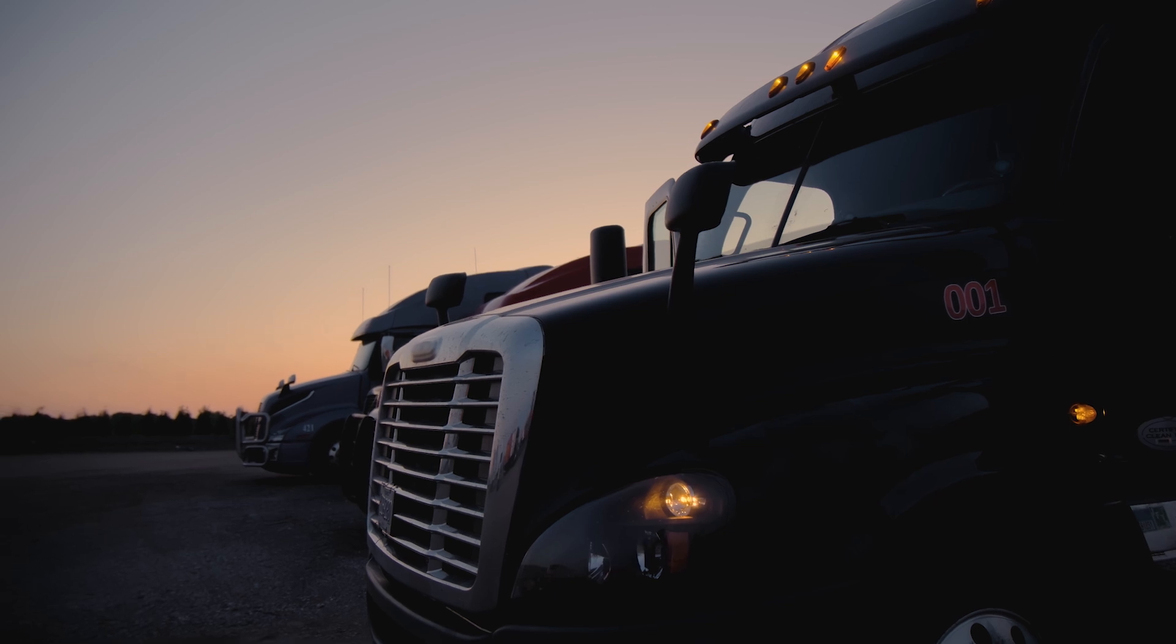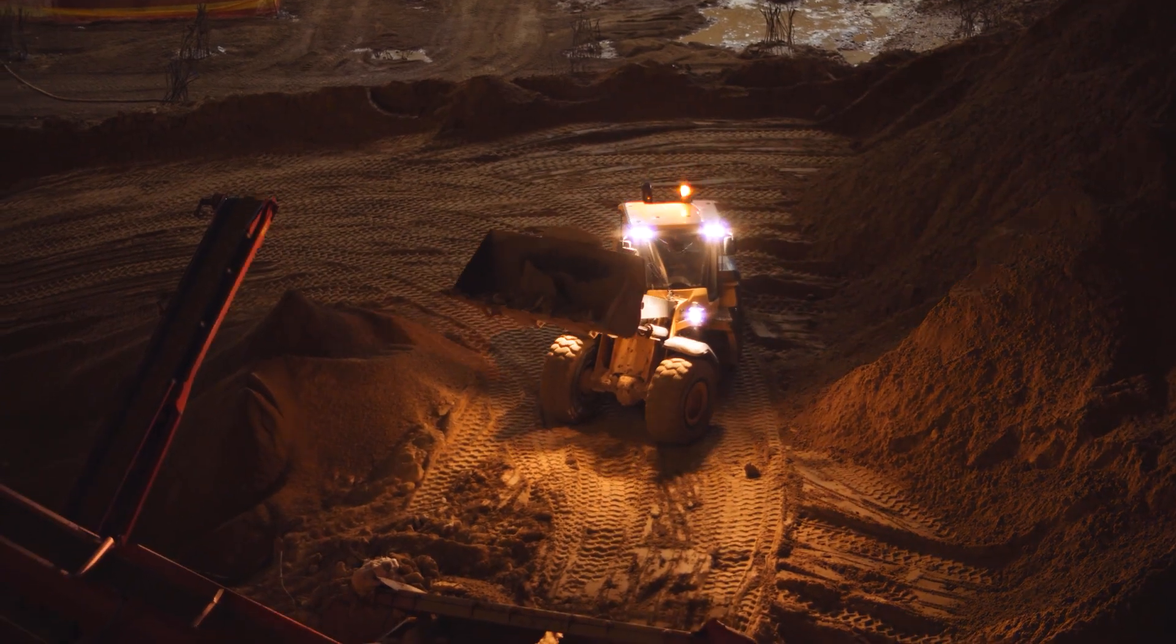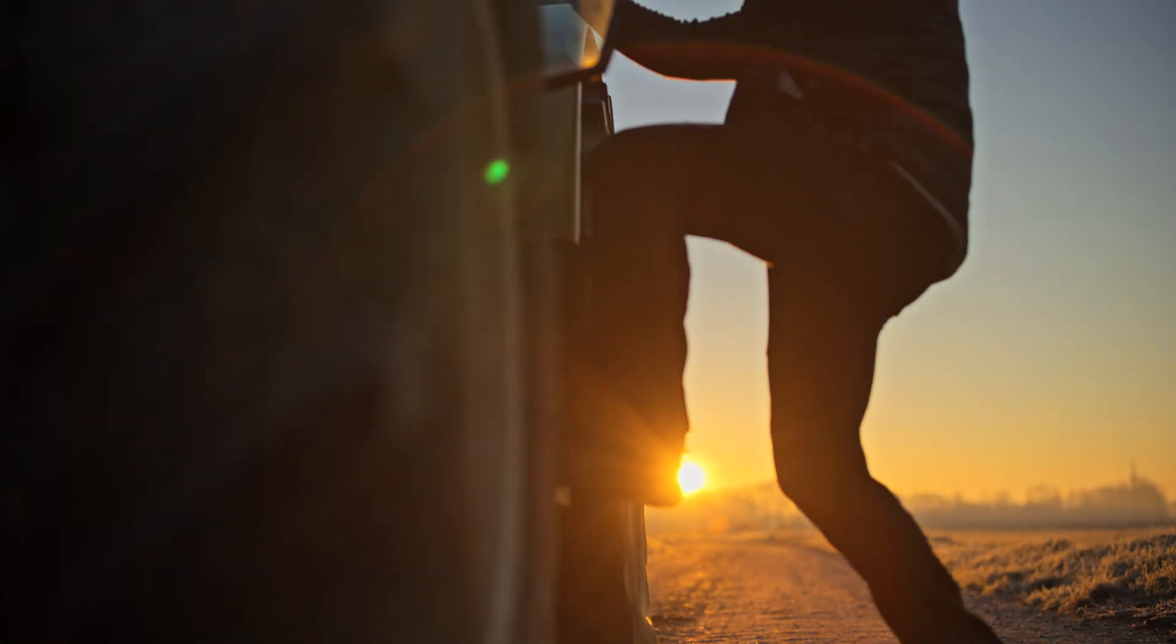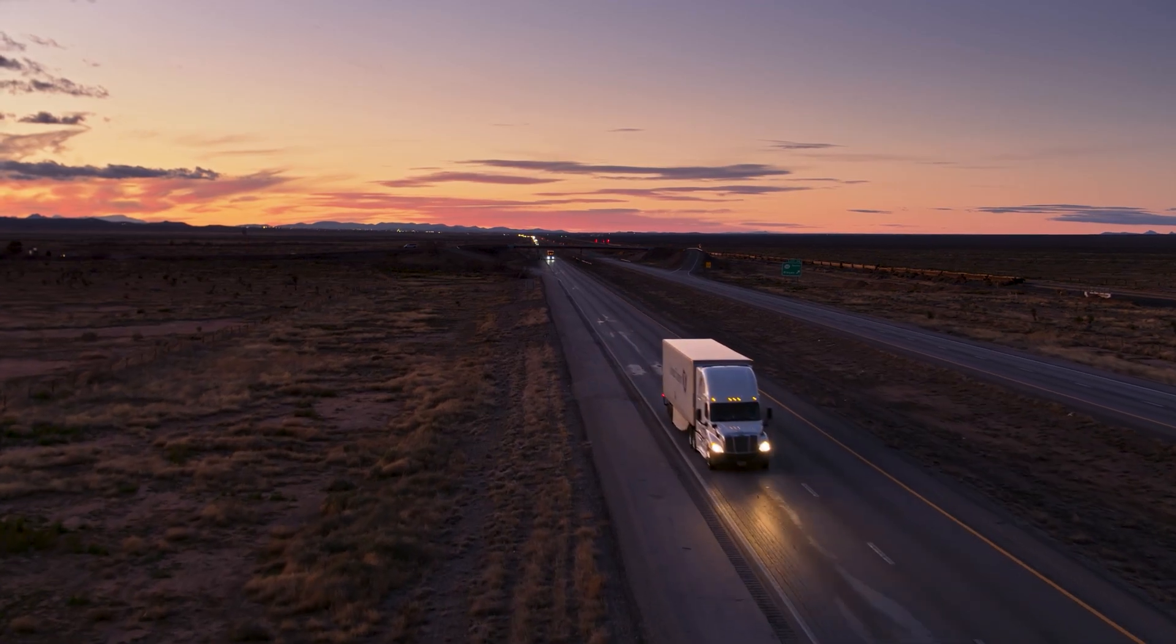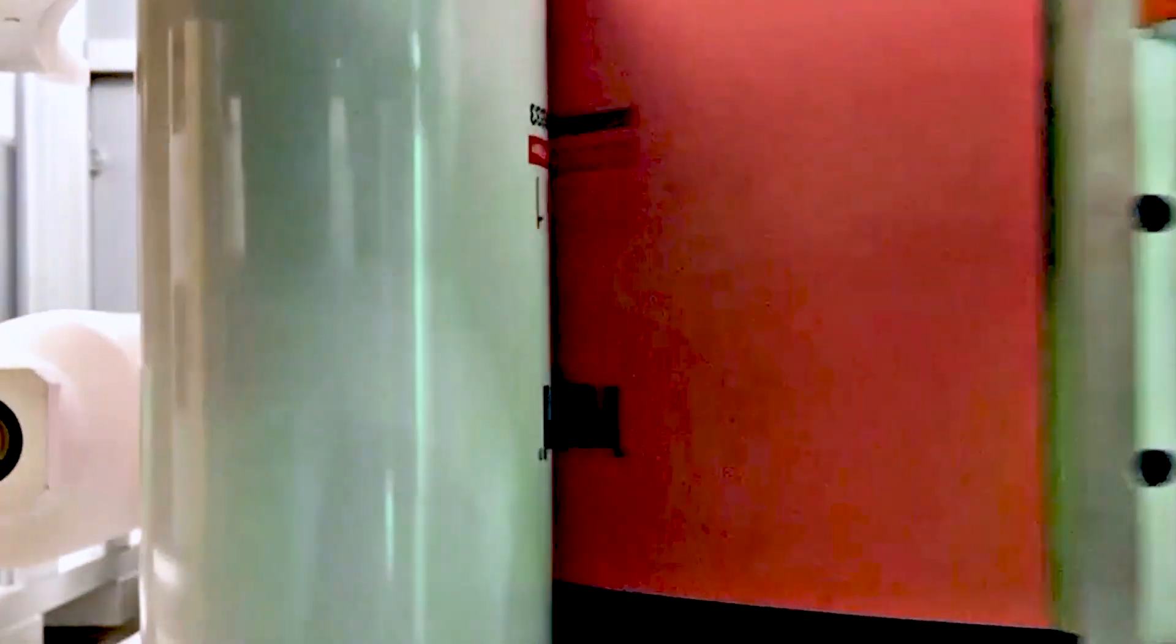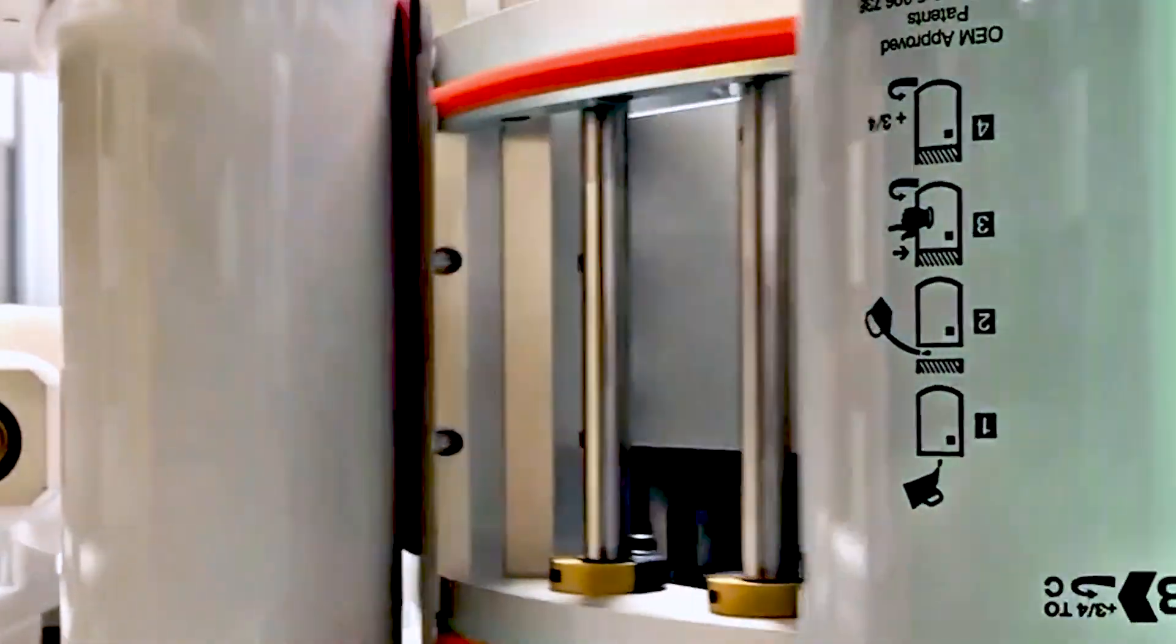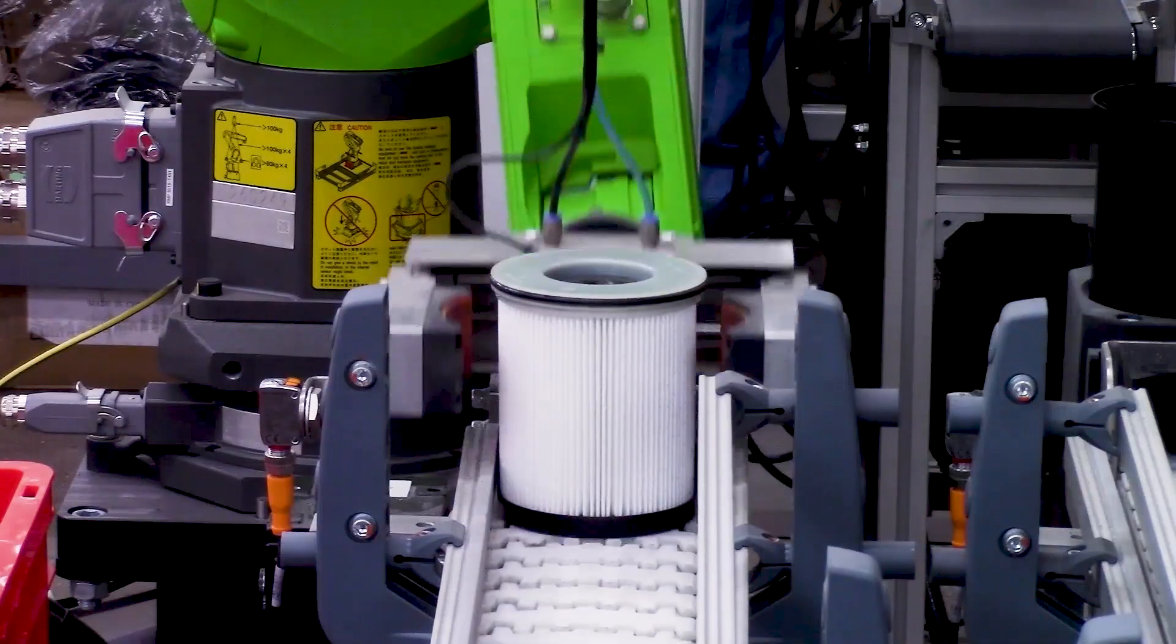When you're driven to get the job done right, the days are long and the miles are many. You can't accept good enough and you don't believe in limits.